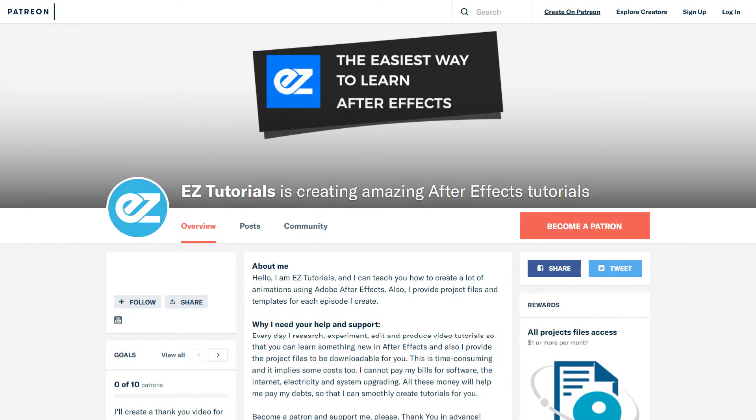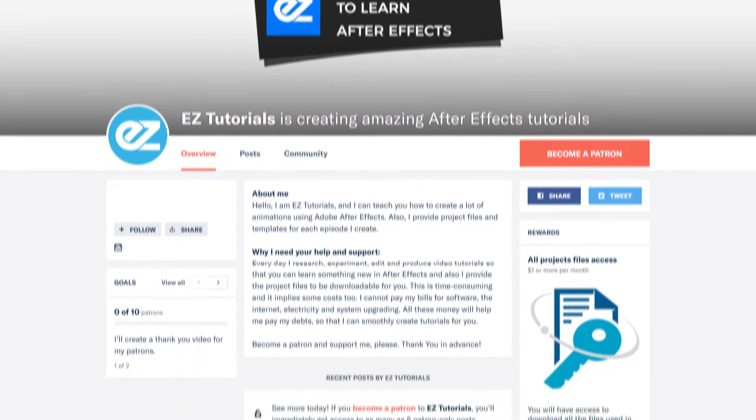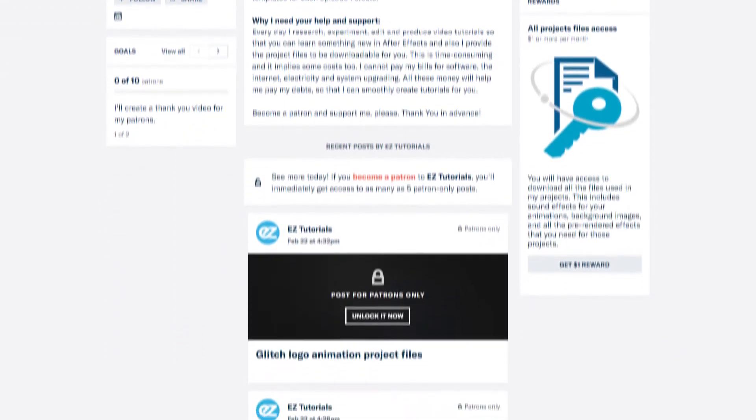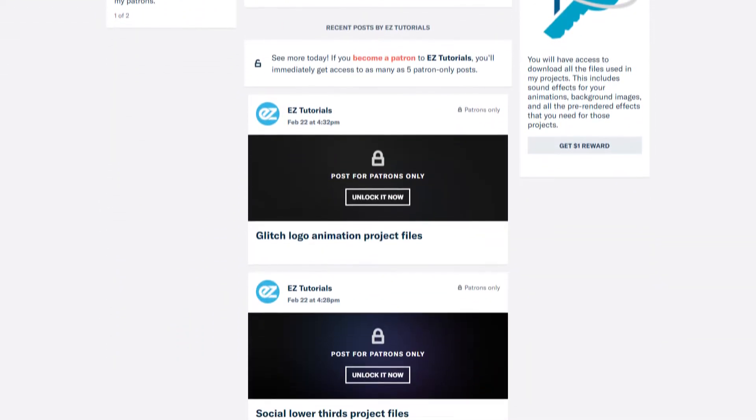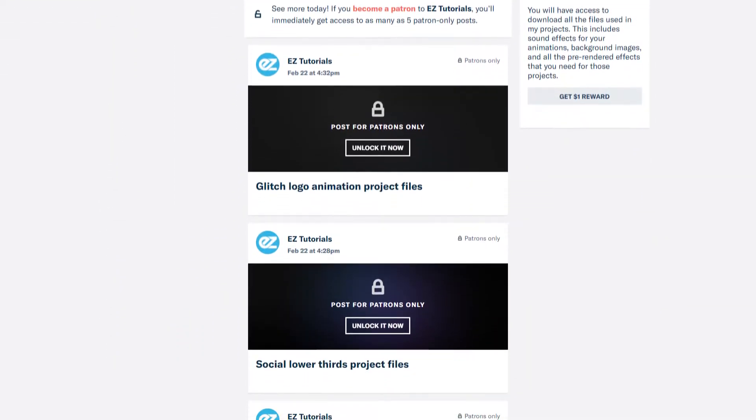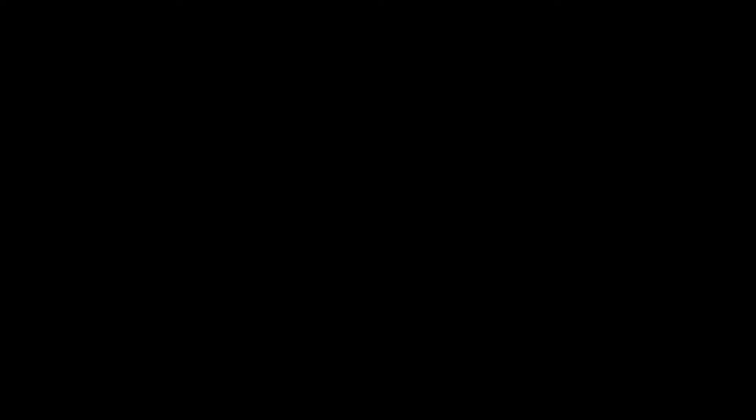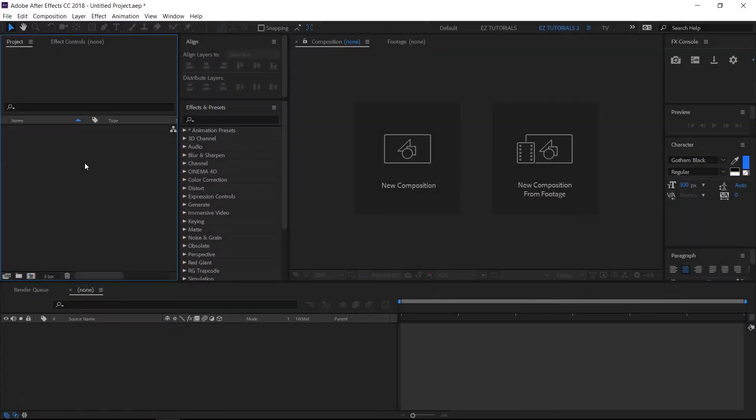Before we start, I'd like to invite you to support me on Patreon. You can also get access to all my premium content. You can download the full project of the exact animation you have seen in the example from the link in the description.